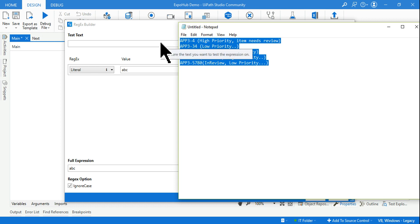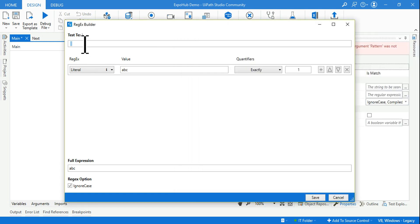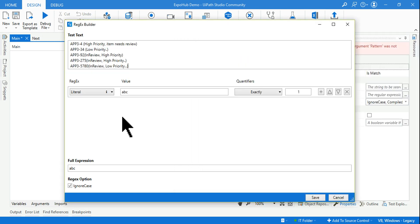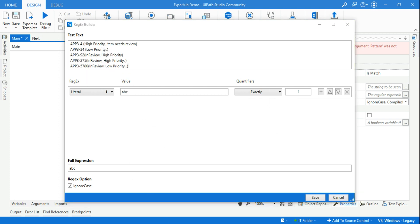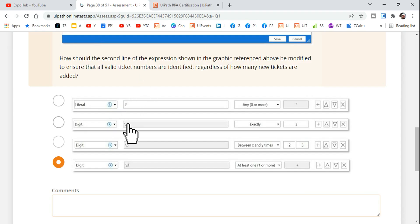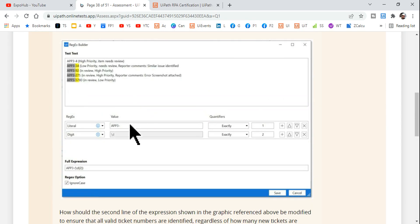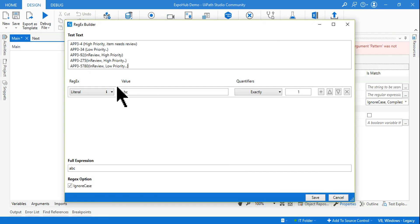Let's see that. So first thing what I will do, I'll hit on the configure regular expression. This is going to bring the regex builder and the exact kind of a similar sentence I have typed and I'm going to paste it over here.